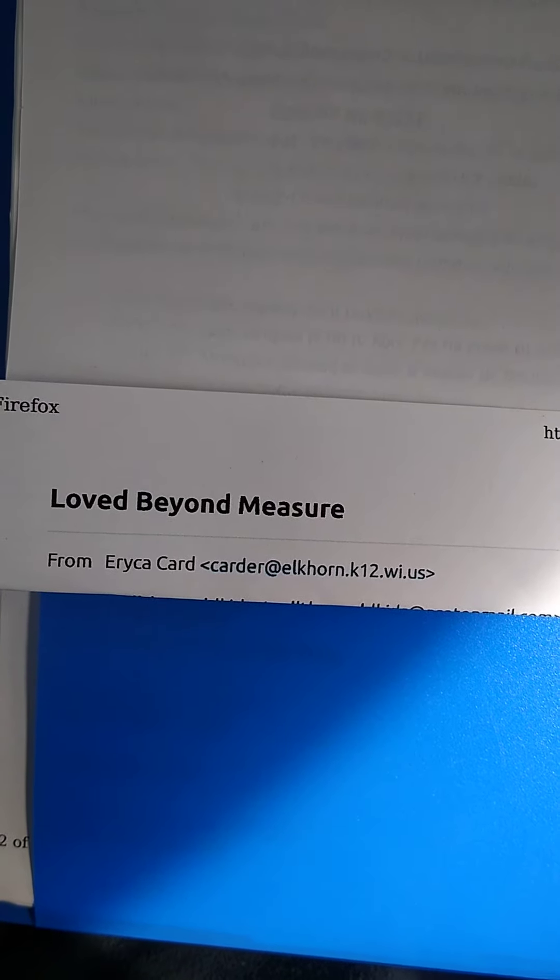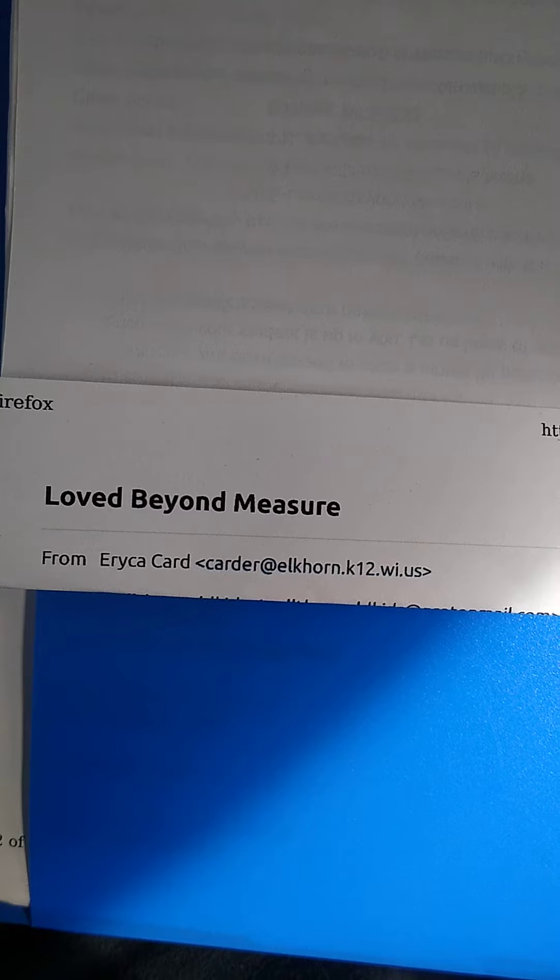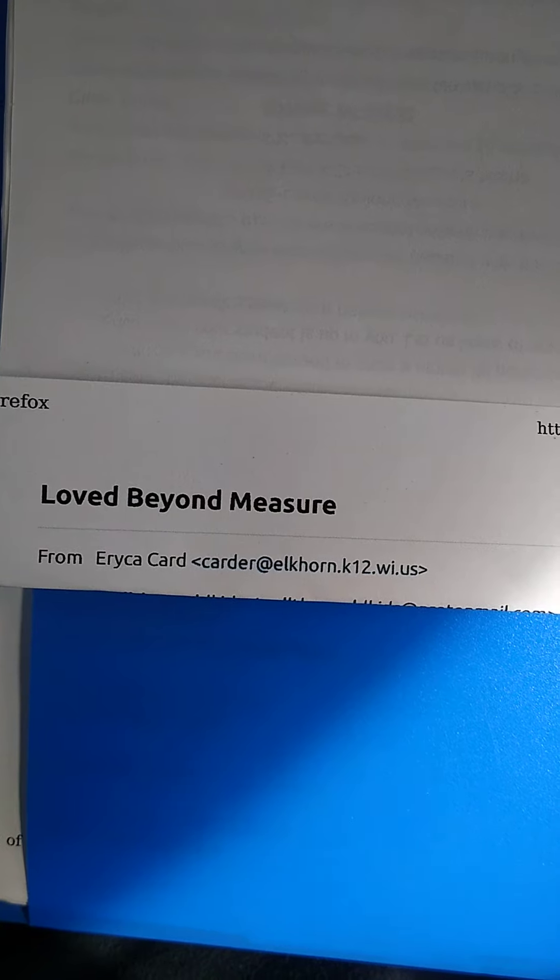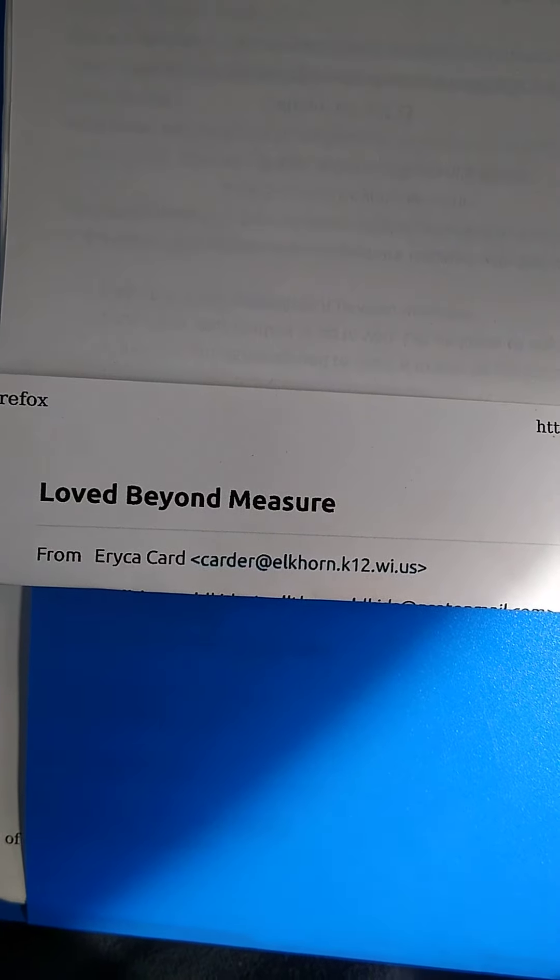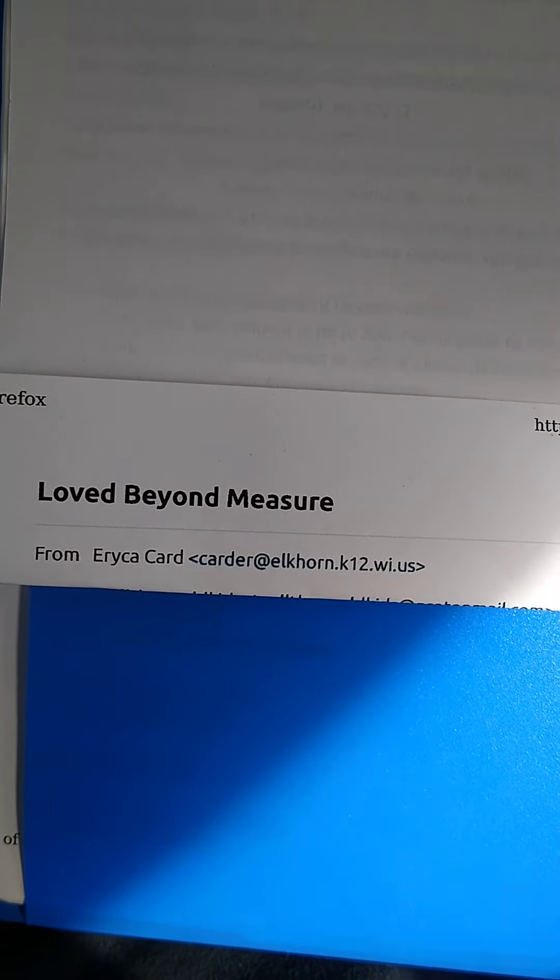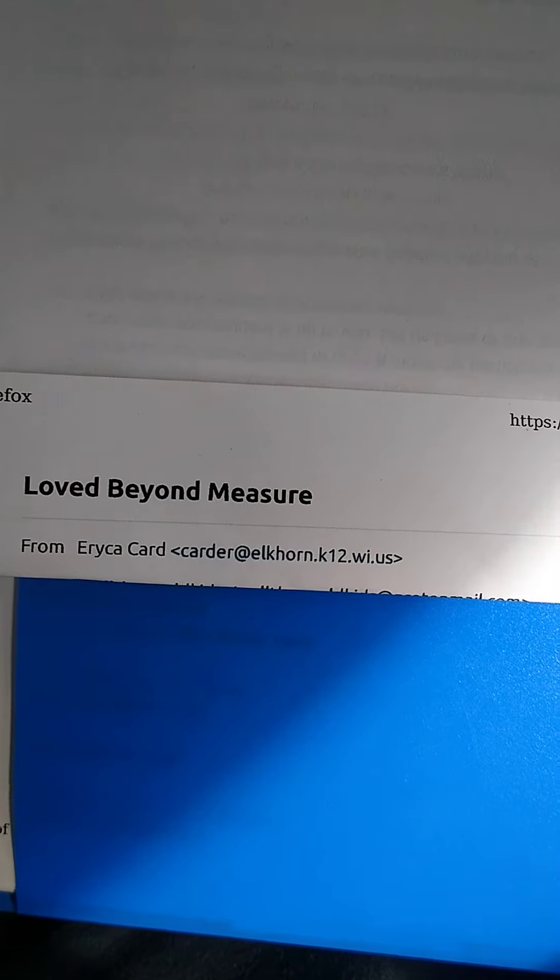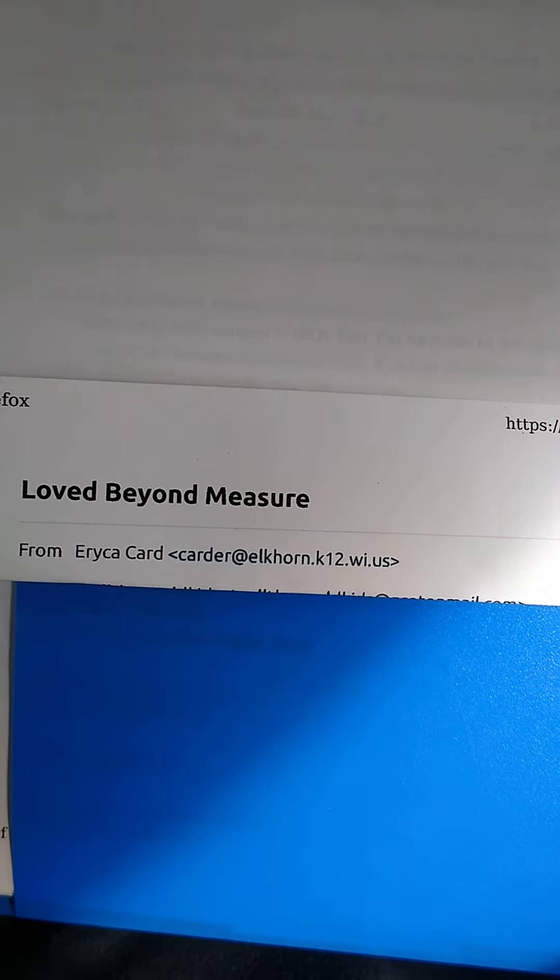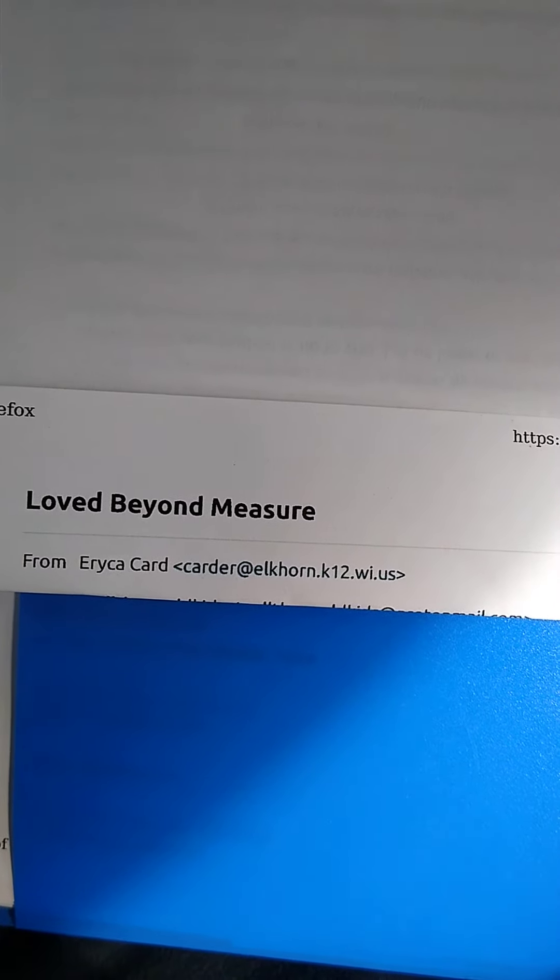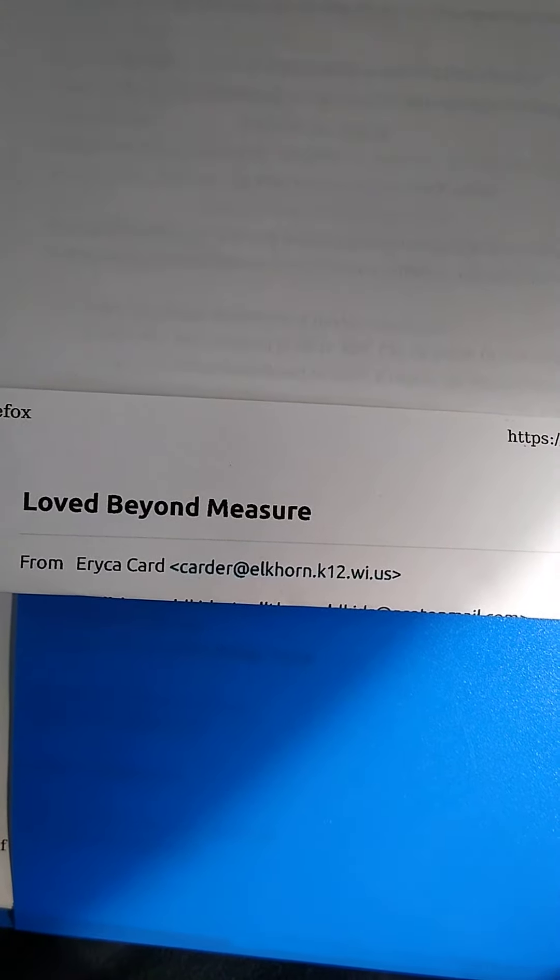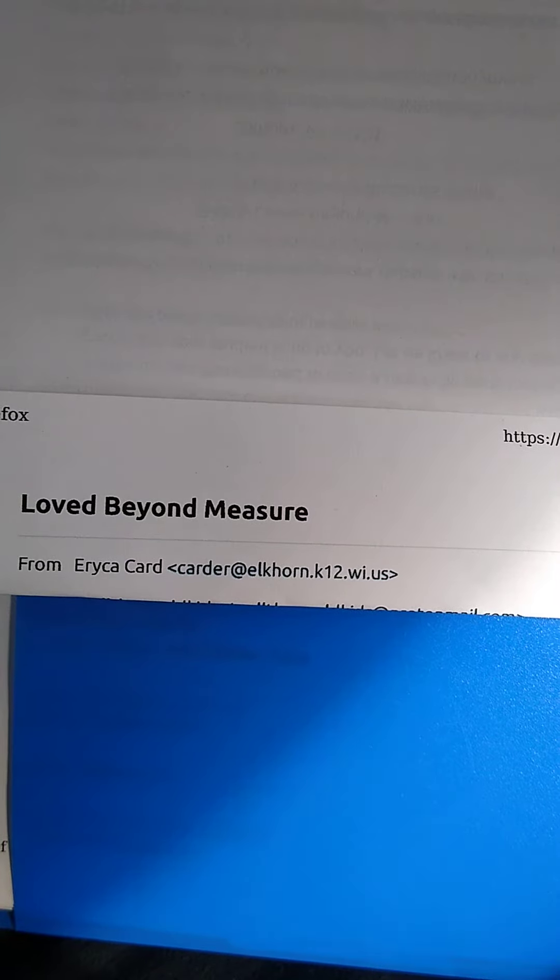When you hear Loved Beyond Measure, what do you think of? Do you think of I feel so loved? Yeah, you should, and that's exactly what this program is about. It is a public school in Wisconsin.